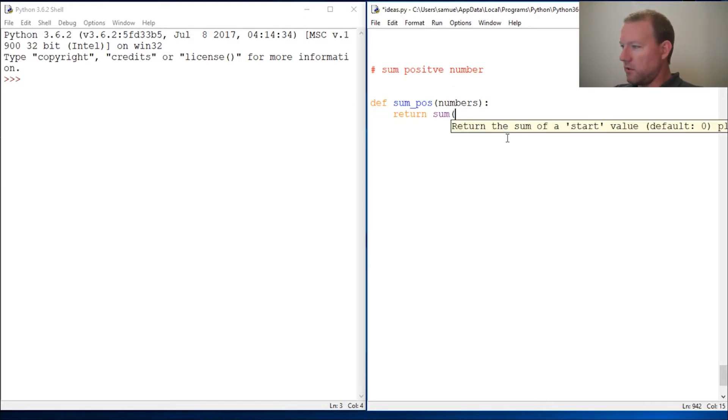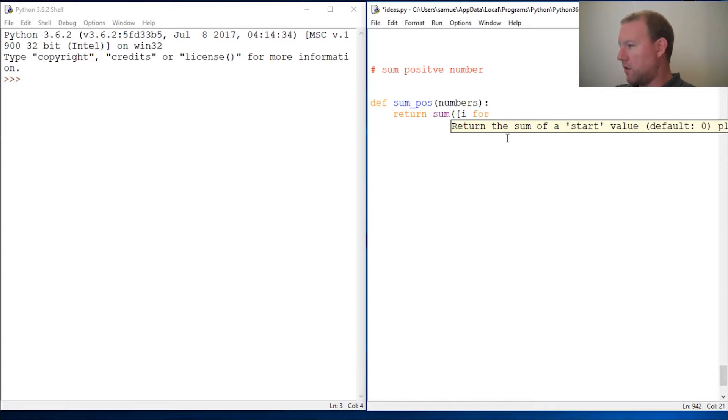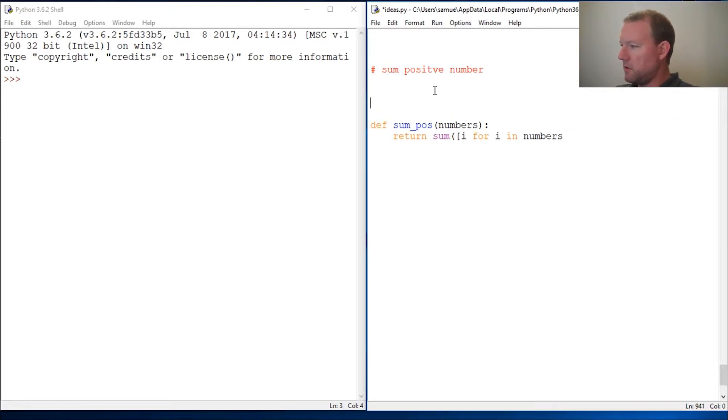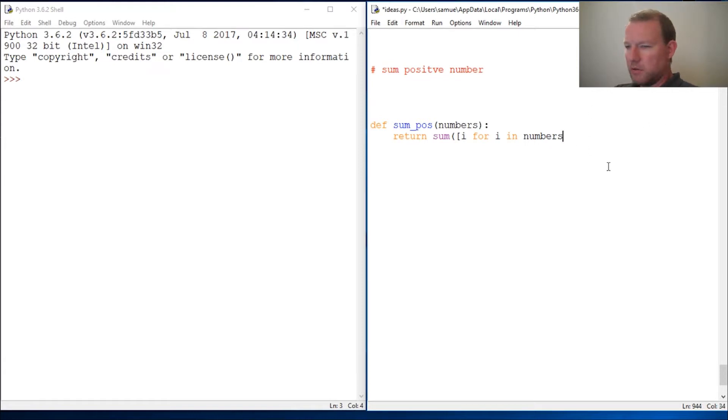We're going to take this and we're going to create it, so we're going to use our built-in function. We're going to do i for i in numbers.